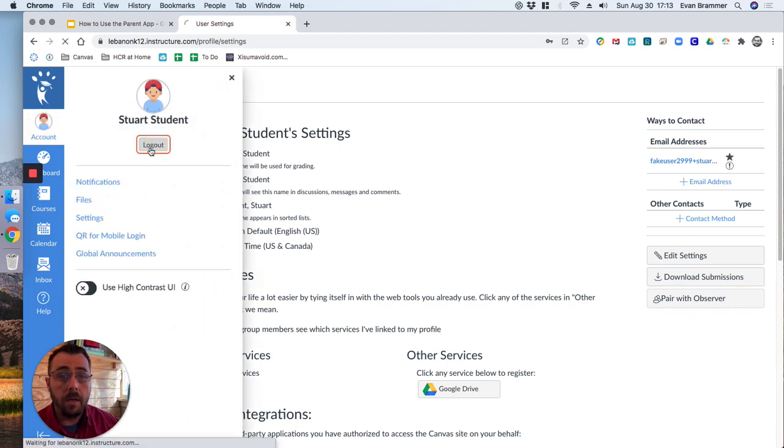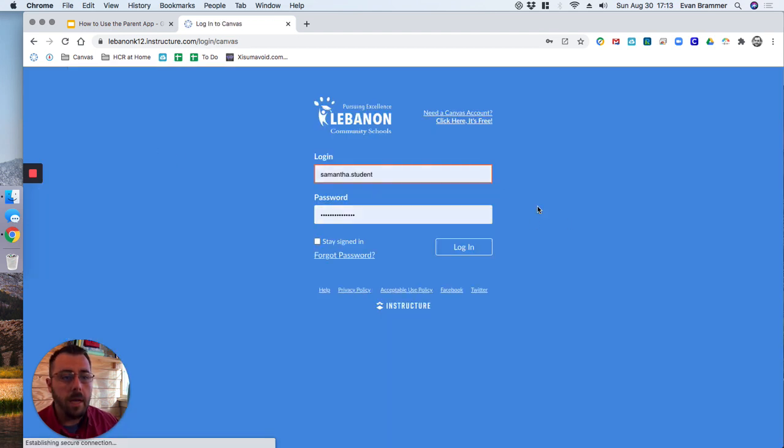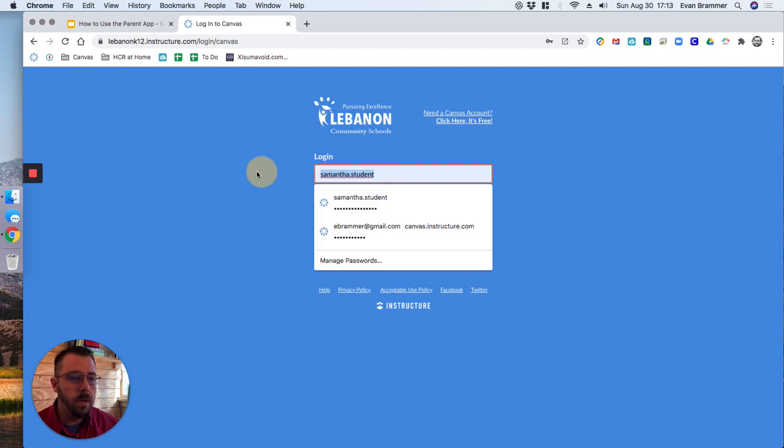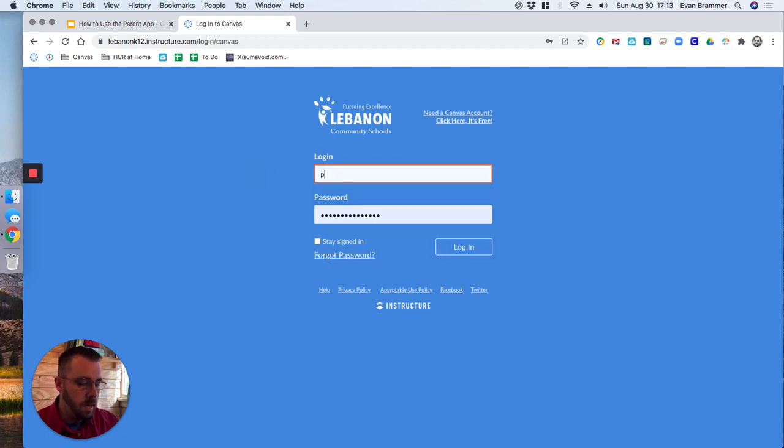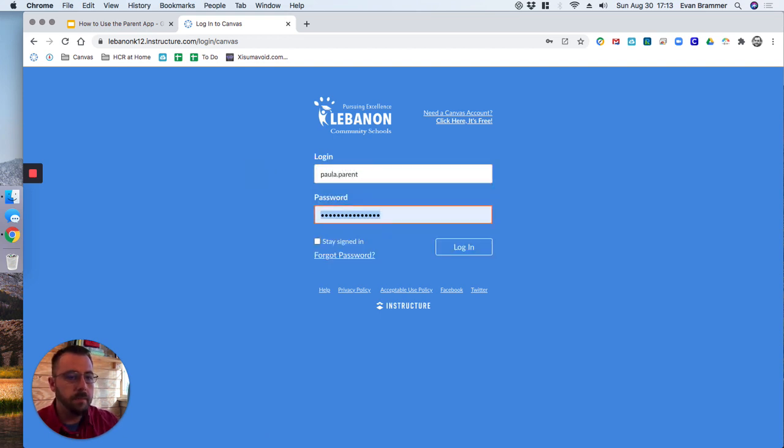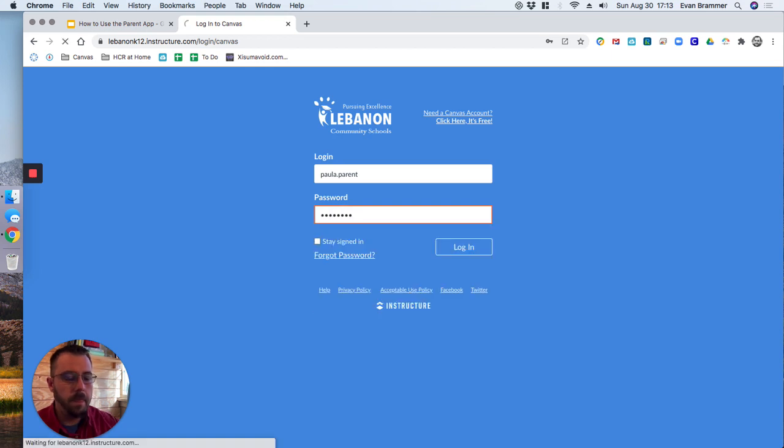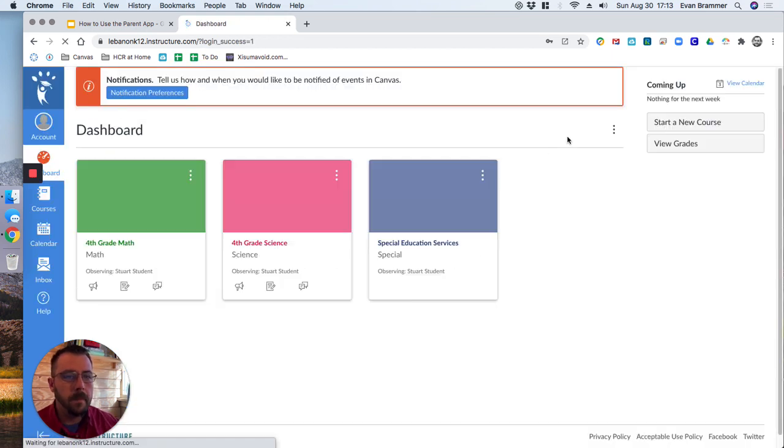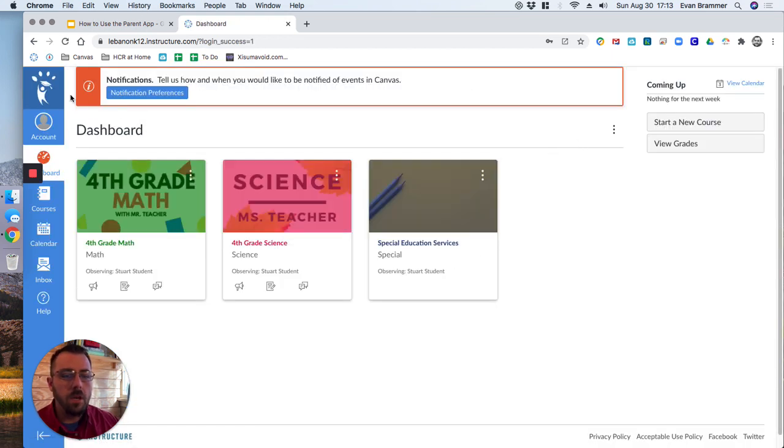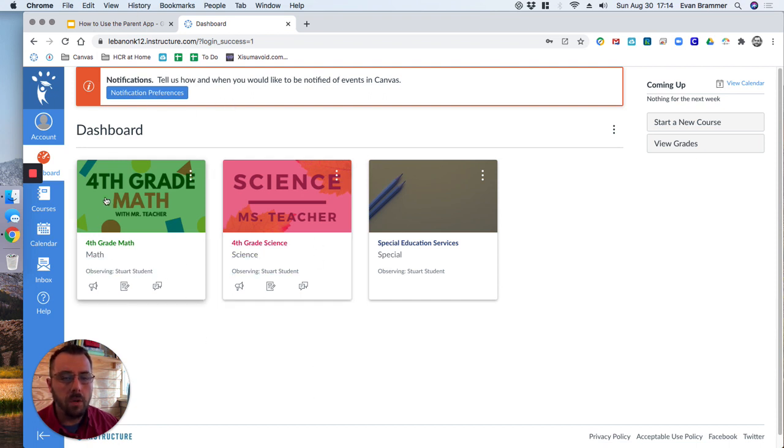So let's go ahead and I'm going to log out of Stewart and I'll just give you a quick run through of what the parent account would look like. So I'm going to log in here as Paula parent and log in. And so just like when you were looking at the app, how it showed each of the courses, you can see that it lists each of the courses.